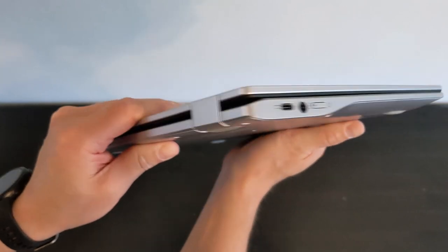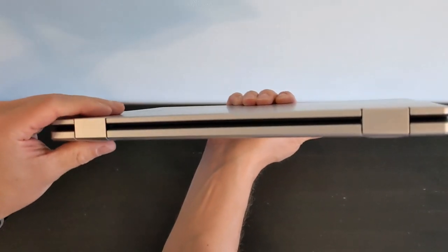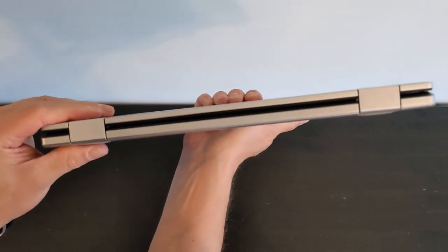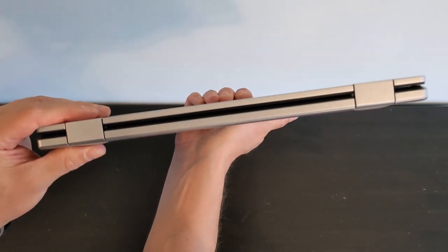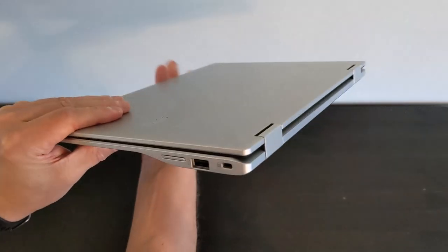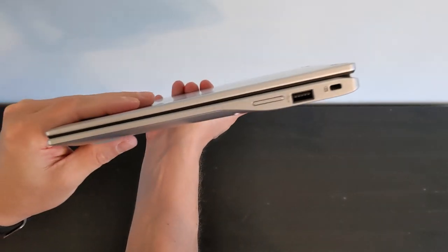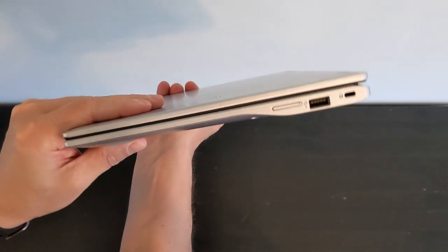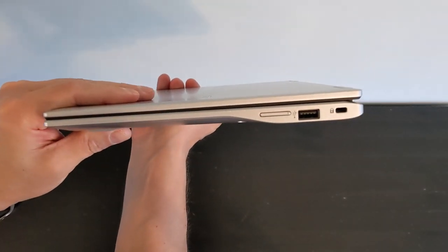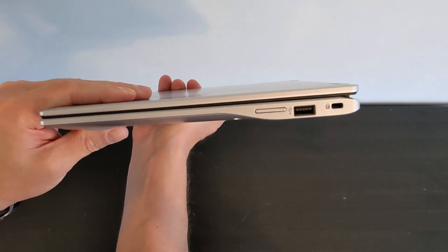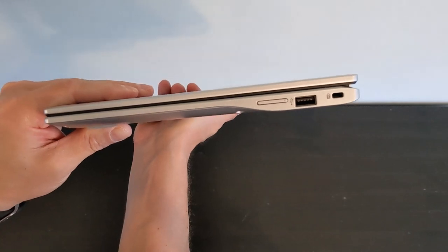You've got the two hinges on the back and I'll show you how it's fully convertible in just a minute. And then on the right hand side you've got a physical volume rocker and a full-size USB port and a Kensington lock port if you have any use for that.